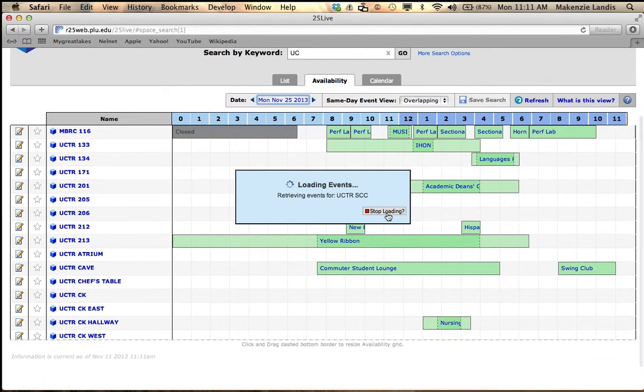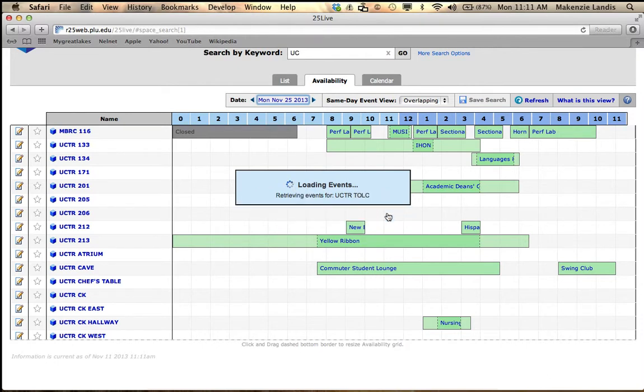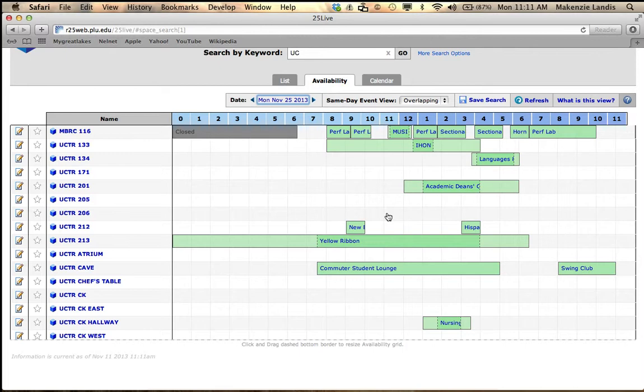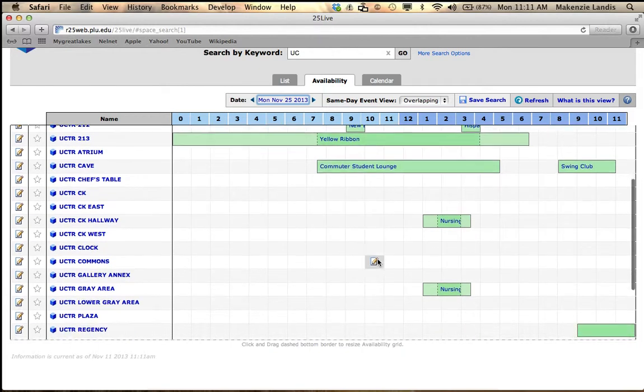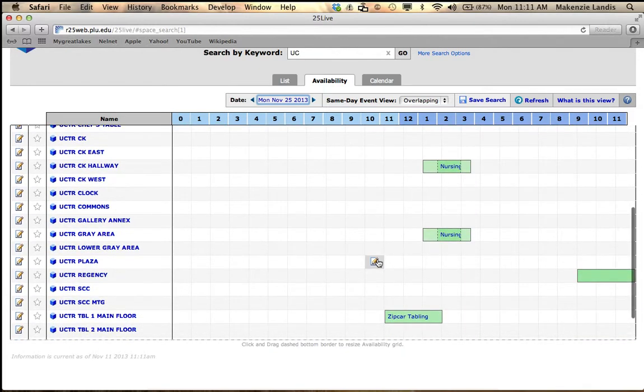Now my event is going to be a conference and events open house. So I know that I need a bigger room than a small meeting room, and I know it needs to be not as big as the CK, but a little bit moderate. So the best room I would think would be either the Regency or the SCC.